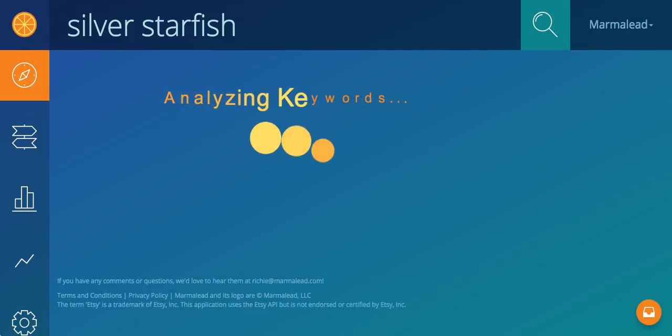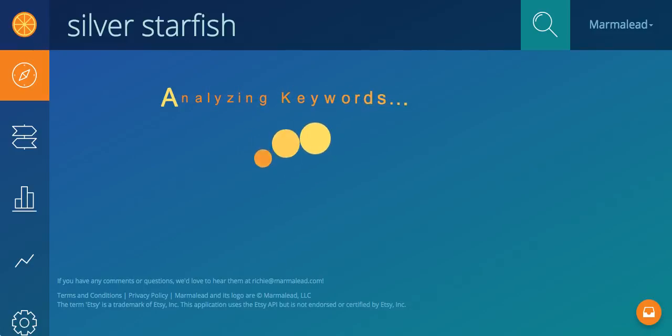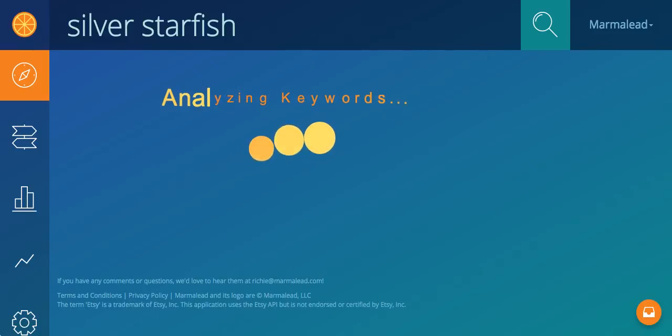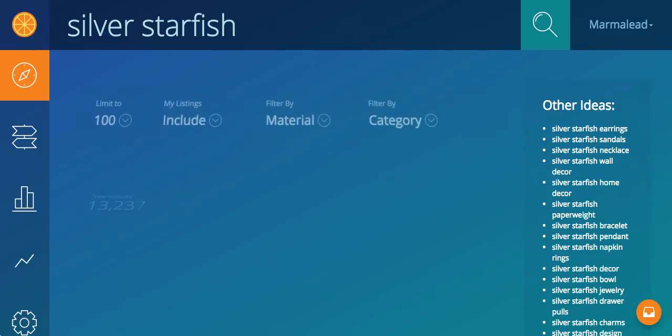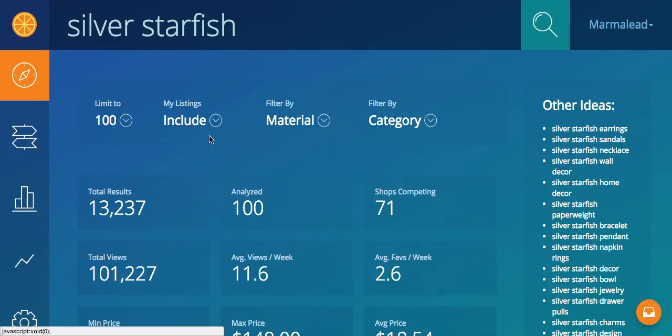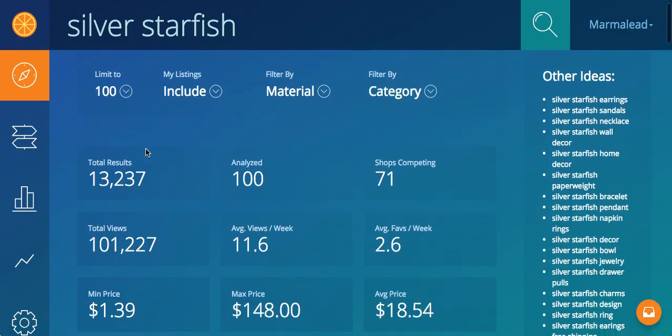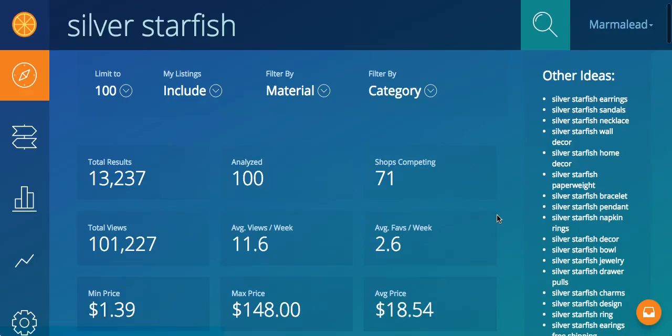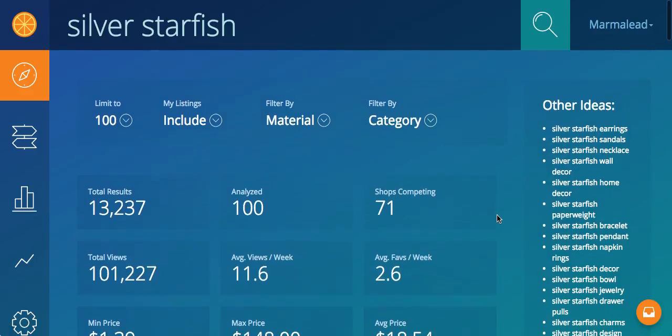But when you're doing a deep dive on these listings, or on these keyword searches, doing negative keywords is a nice way of filtering certain things out right up front. Even though you can still filter by category, material, it's still nice to remove some of those sometimes. Anyways, now you can see other ideas is much happier. I'm getting much better suggestions for silver starfish.